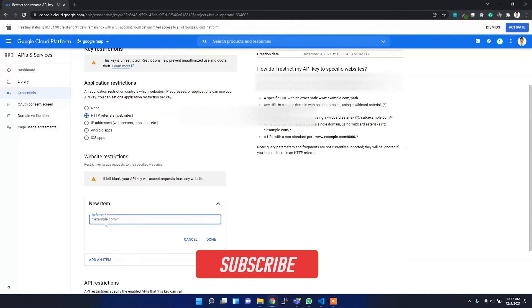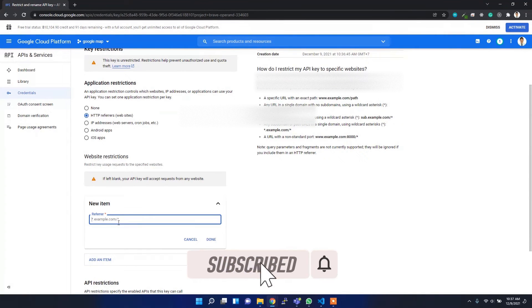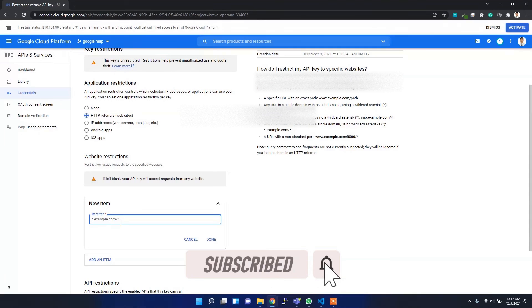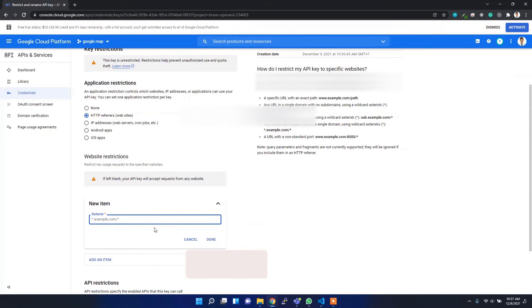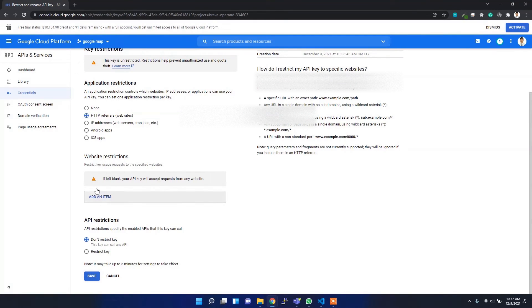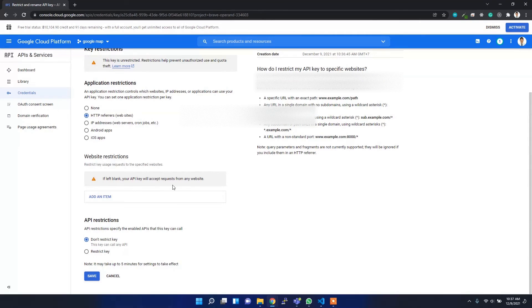I can add my domain name, something like example.com or localhost or something like that. But for now, I'm going to use it for all. If I leave it blank, this API key will accept requests from any website.